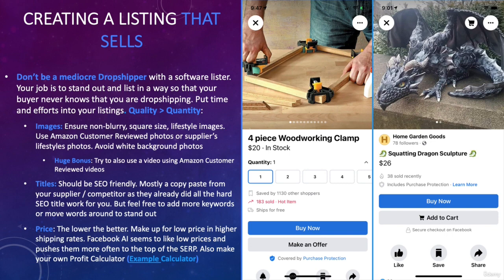It's also a good idea to make your own profit calculator that includes the five percent Facebook fee, any VA expenses you have down the line, and of course the cost of goods sold. Keep that in mind before you list — use your profit calculator, find a pricing point you're comfortable with, and that's it. We'll continue to the next slide where we'll see additional fields to make a winning listing.